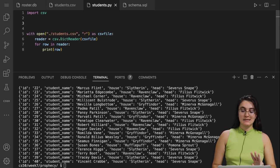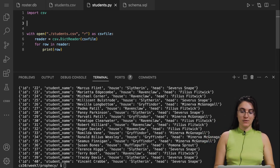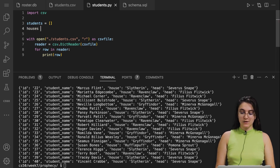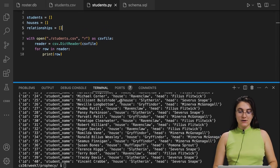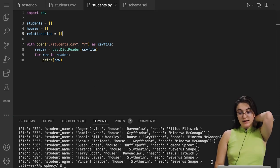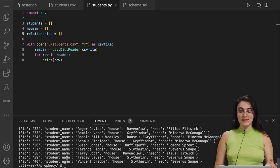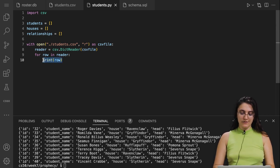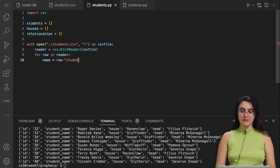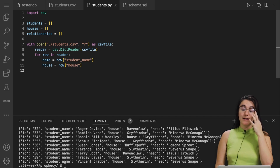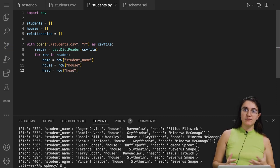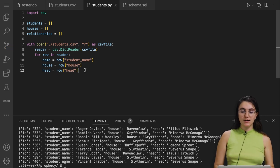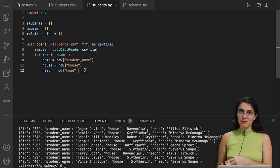Before moving on, I'll create three lists — one for each table: students (empty list), houses (empty list), and relationships (empty list). Inside the loop I'll create variables: name = row['student name'], house = row['house'], head = row['head']. To keep the code clear, I'll create helper functions to store data for each table — starting with create_house.